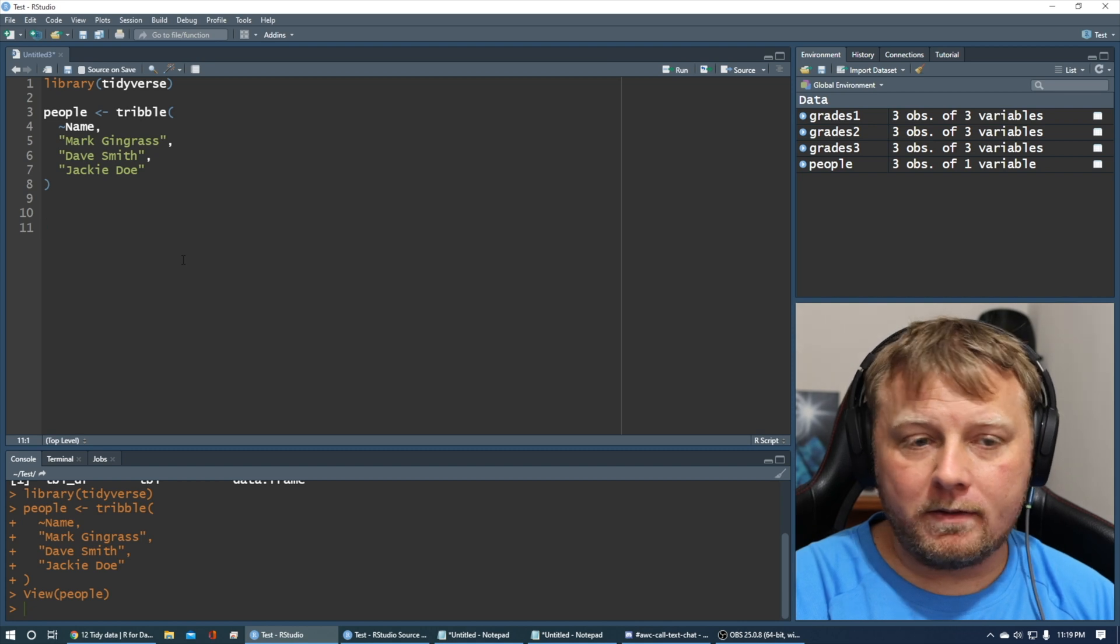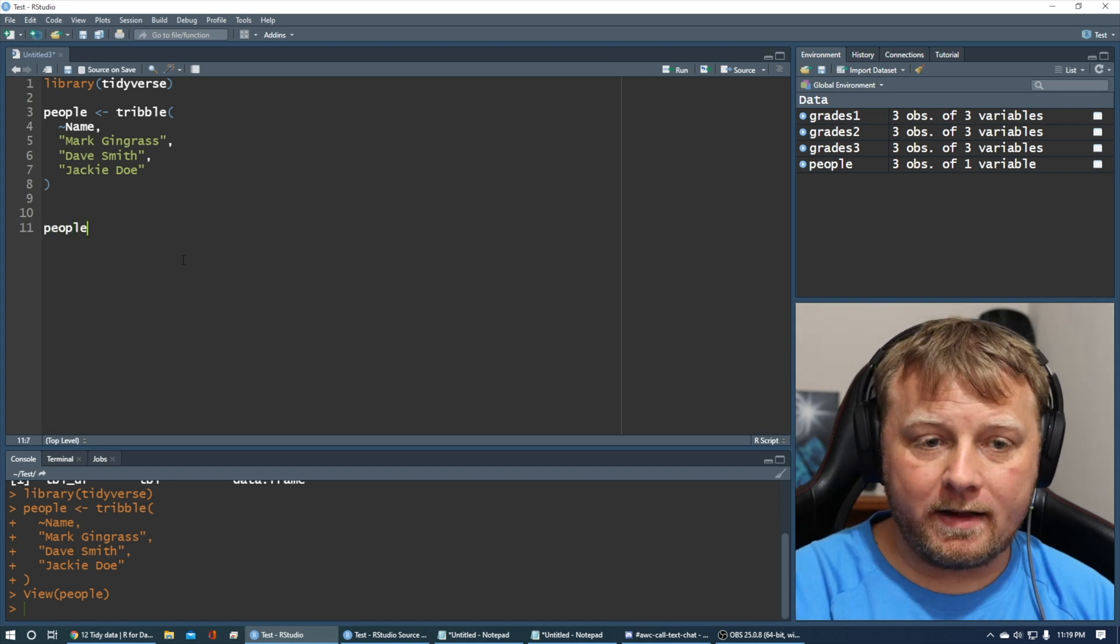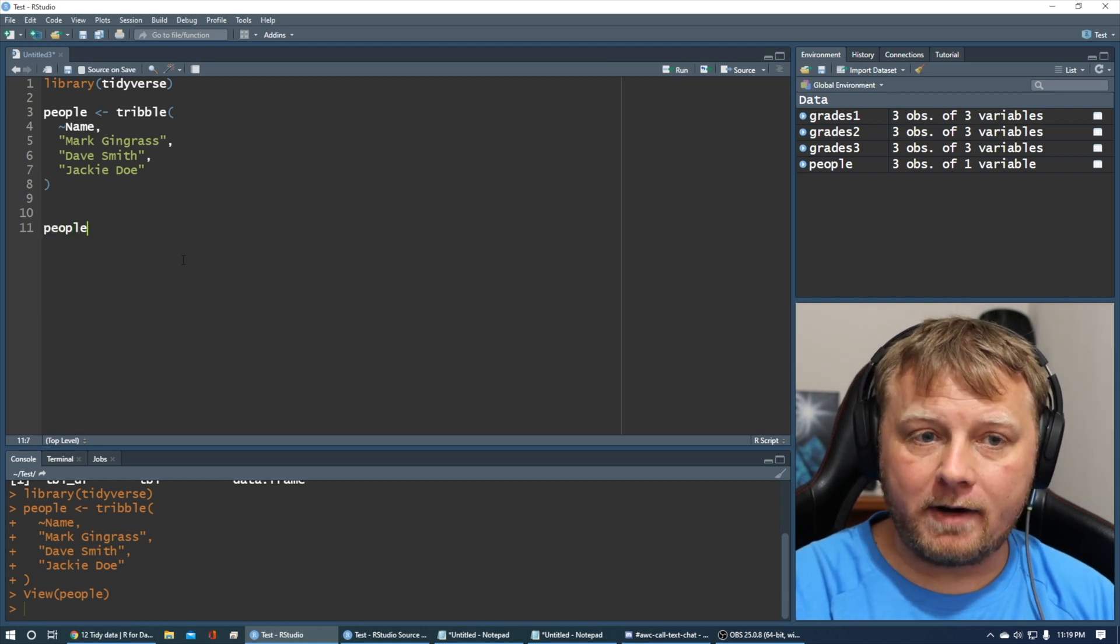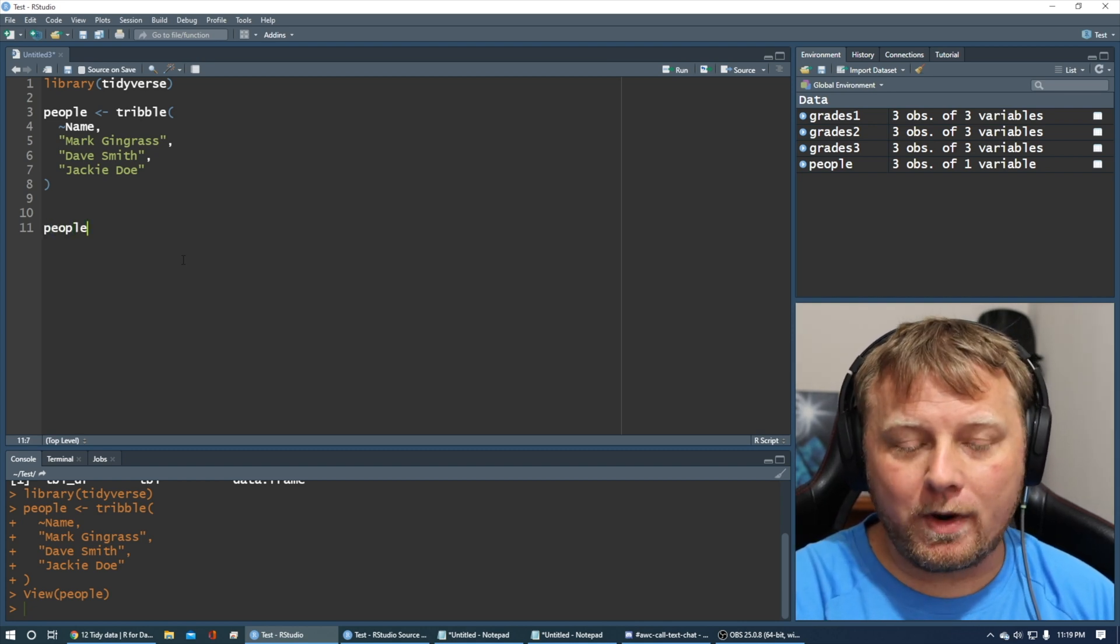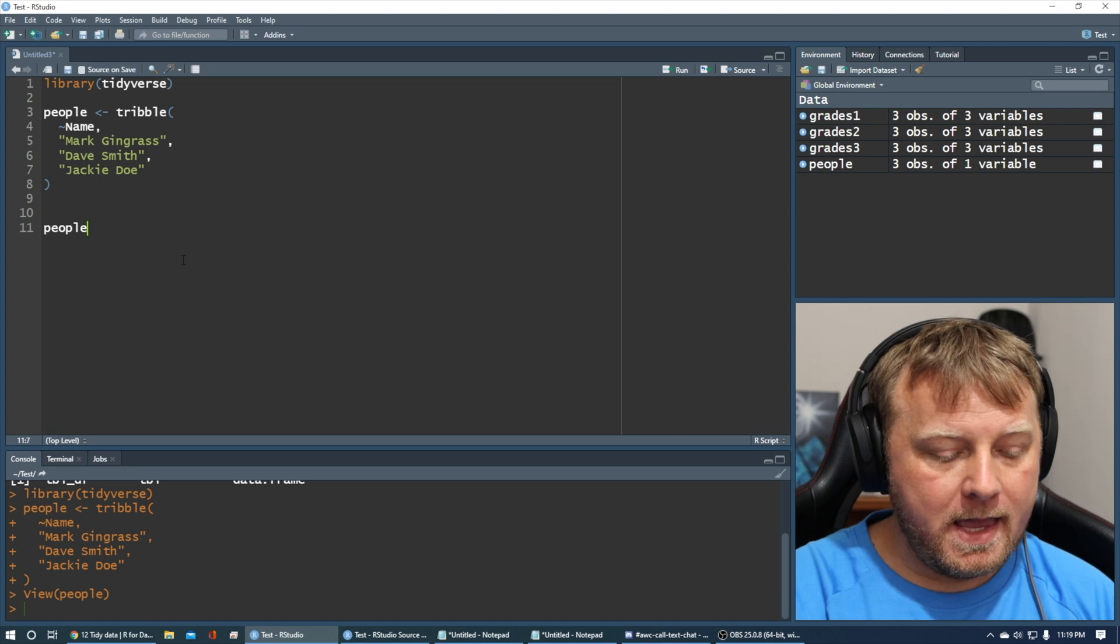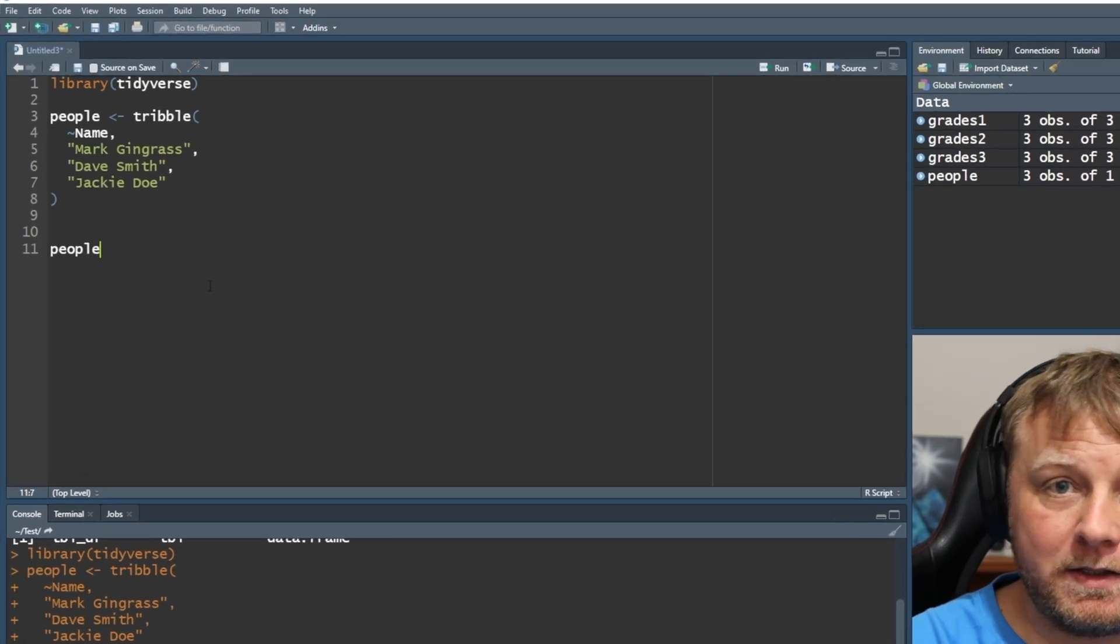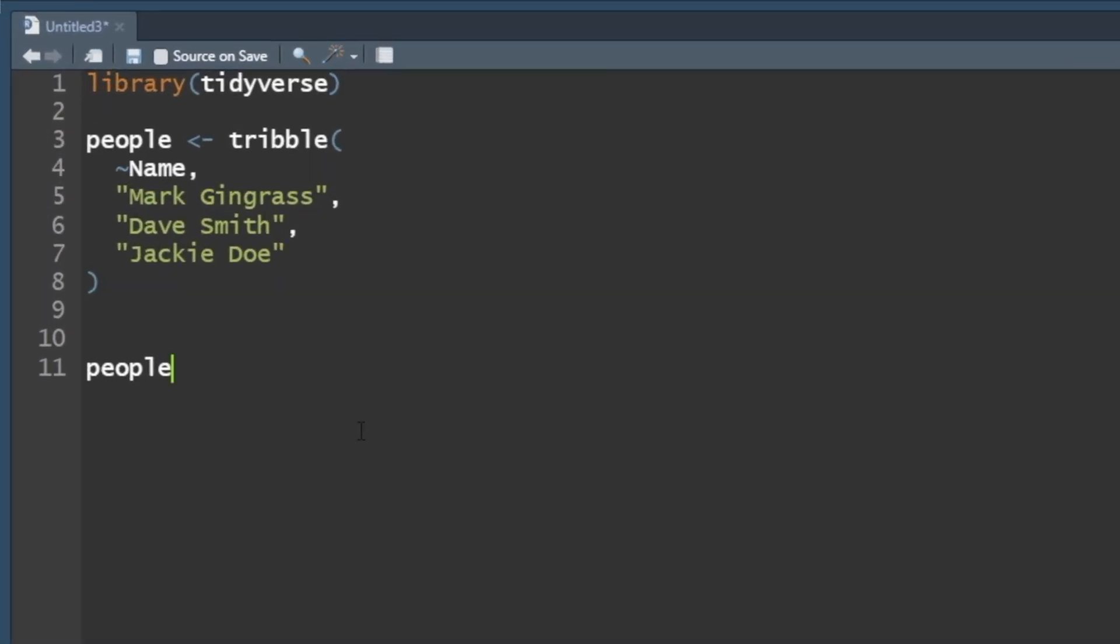We take our people data set, right? Our data frame, our tibble, whatever you want to call it, and we pipe it into a function.